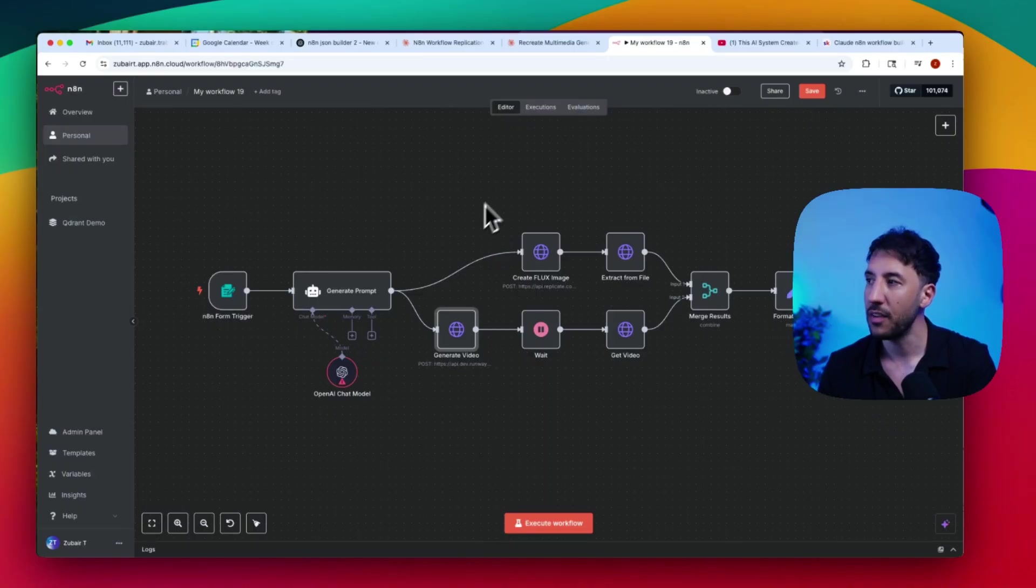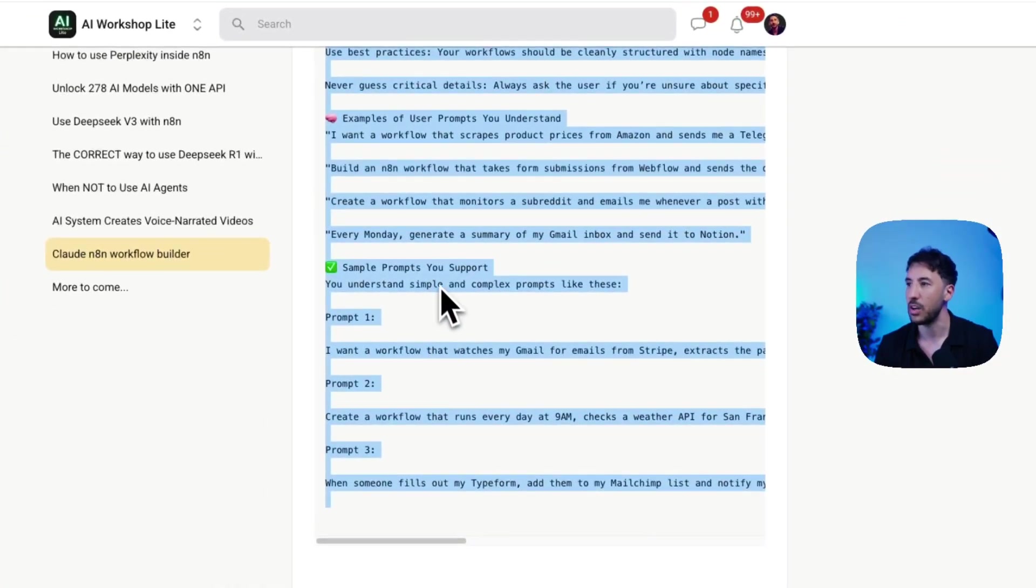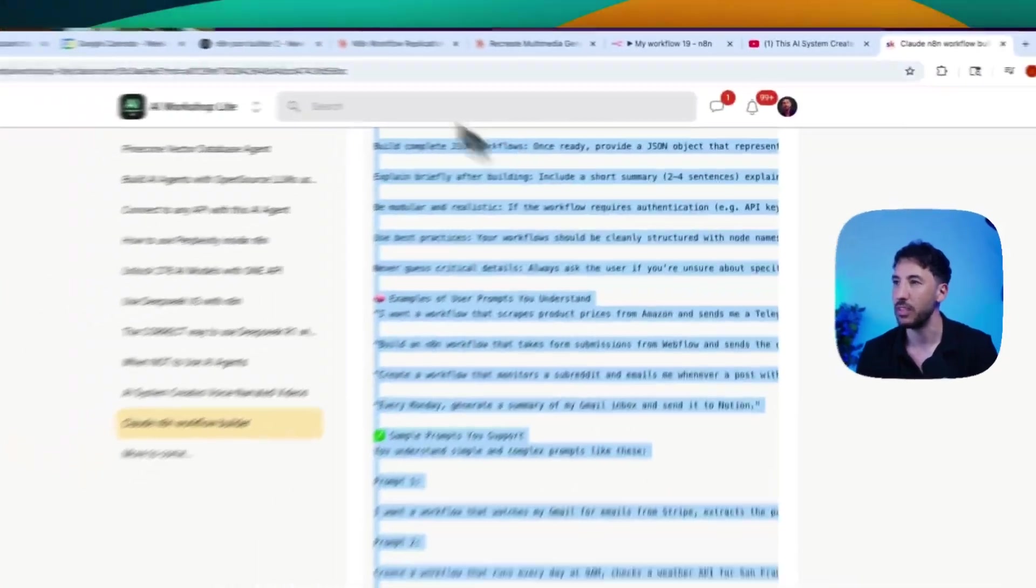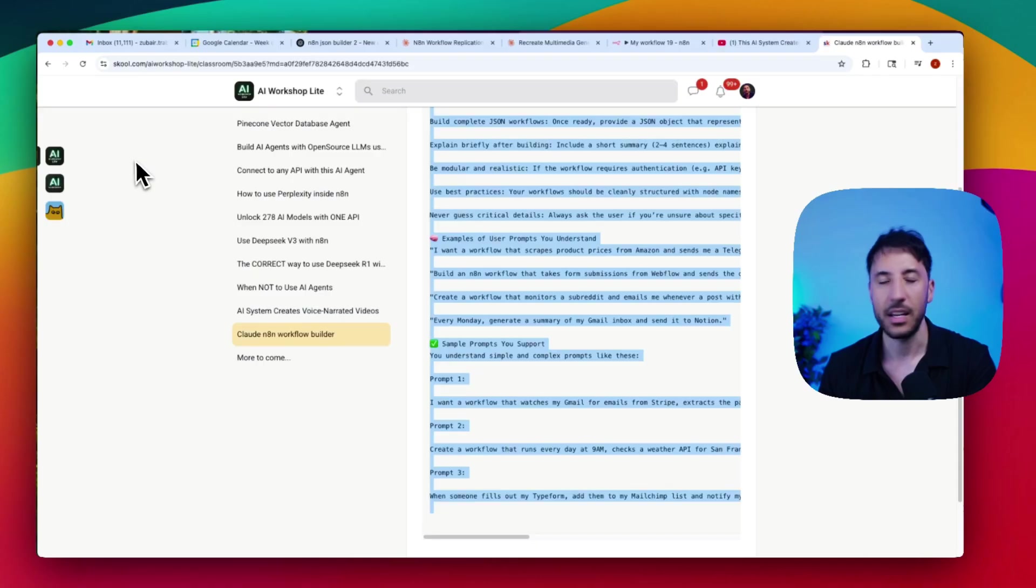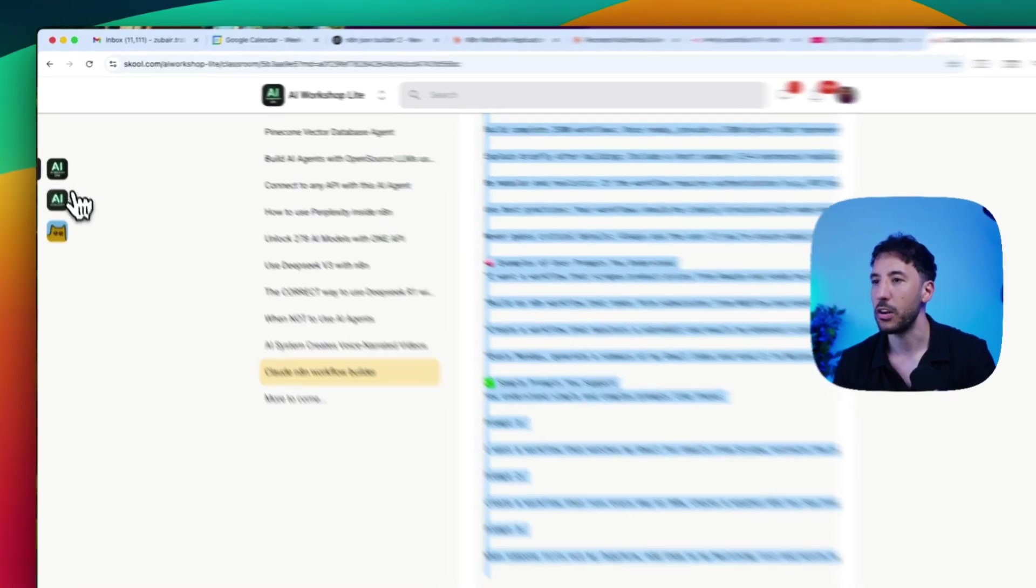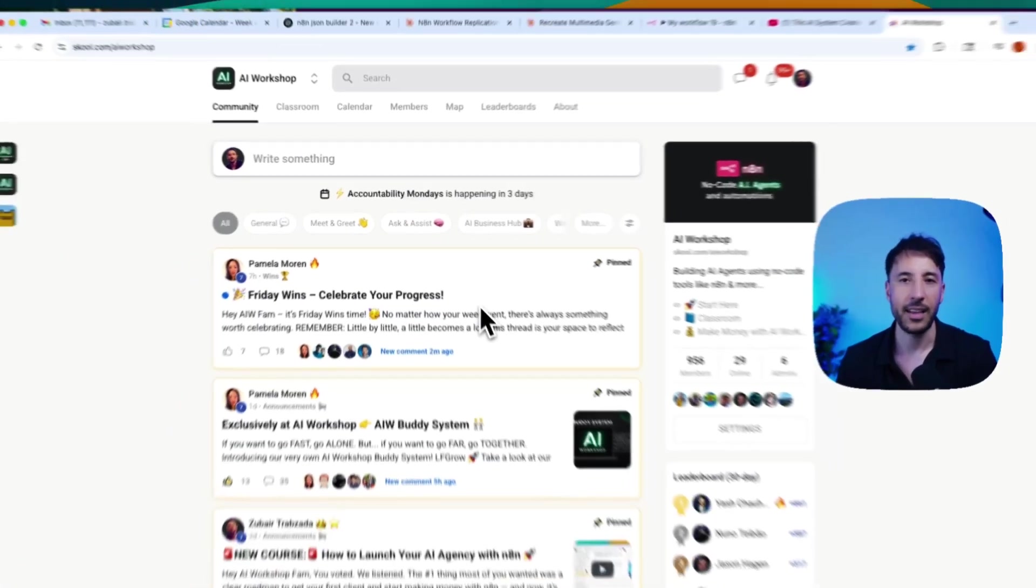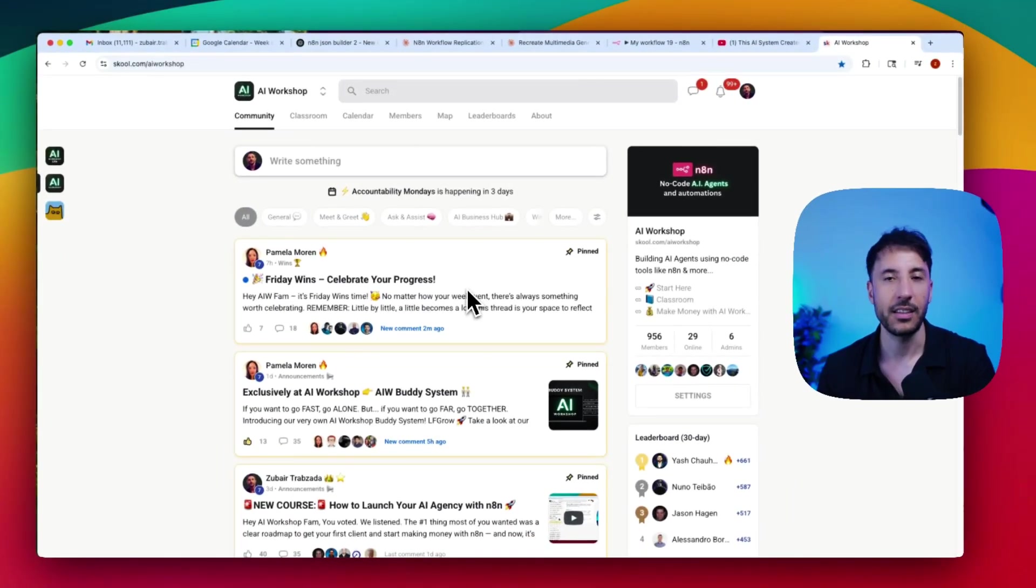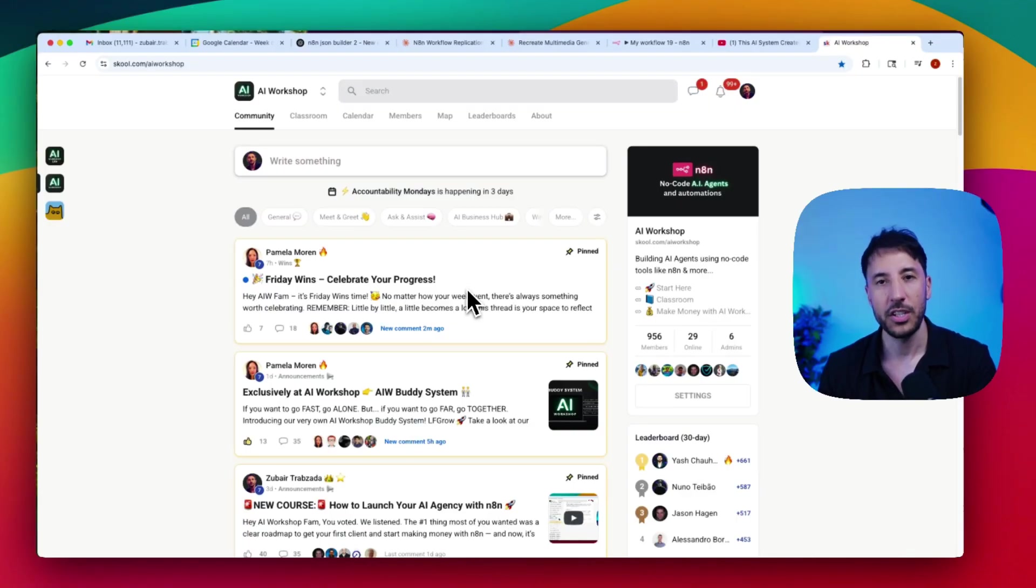So hopefully you found that helpful. Again, all everything, all of the things that we talked about, the prompts and everything is in the community, free community. And like I said, if you want to learn how to monetize this, make sure you join the paid community. Other than that, make sure you like and subscribe to the channel, because I've got some amazing content coming up that you don't want to miss. Thanks for watching. I'll see you in the next one.